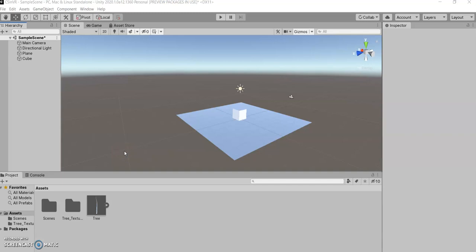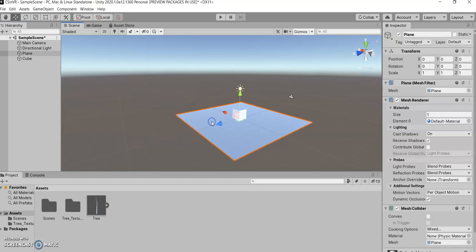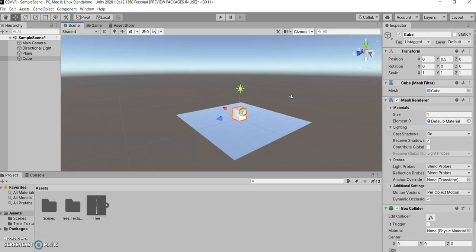So what I want to teach you about now is parent-child relationships. So right now in my scene, I have a plane and a cube, and you can see them in our hierarchy.